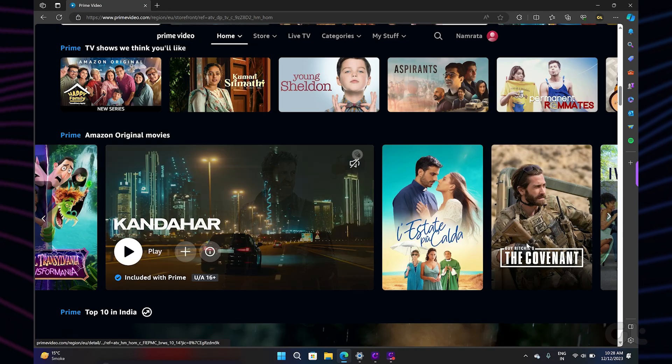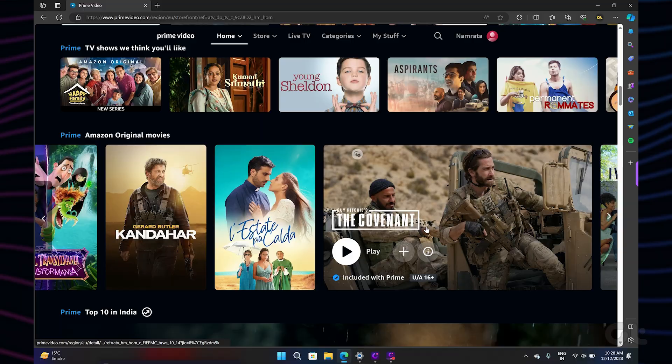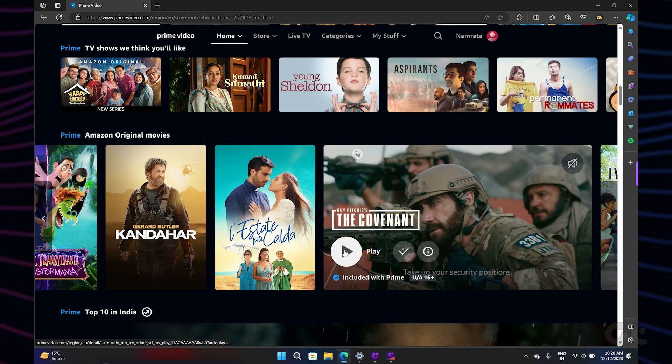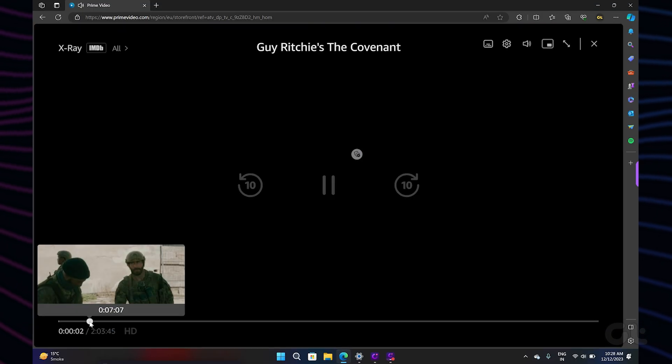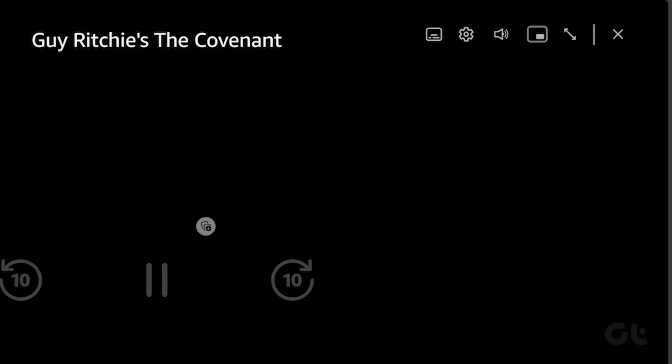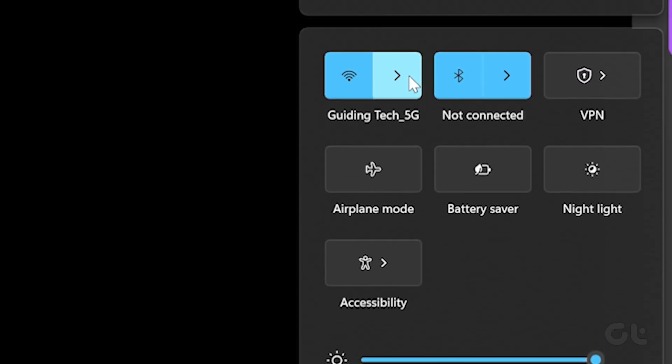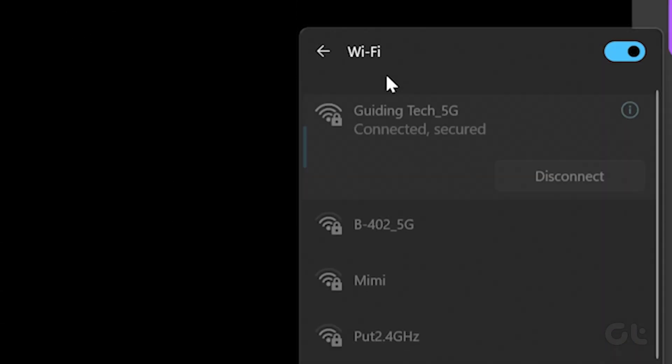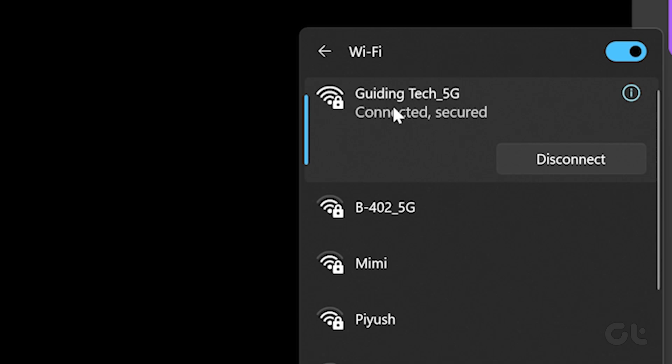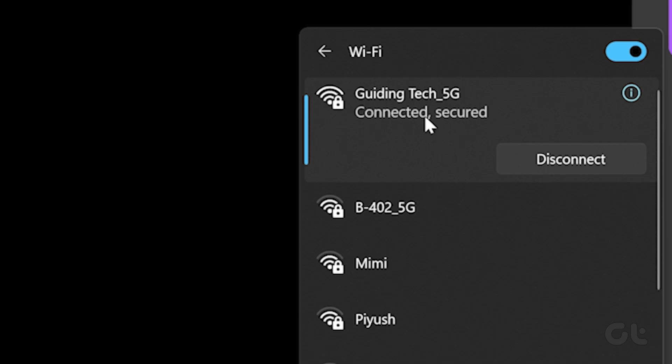Open Prime Video on your browser and click on the title you want to play. Once the playback starts, click on the cogwheel icon and select the streaming quality according to your preference. If your picture is still switching to low quality, check your Wi-Fi signal strength to ensure you're getting the desired speeds. Alternatively, you can also connect to a better Wi-Fi connection and try playing the video again.